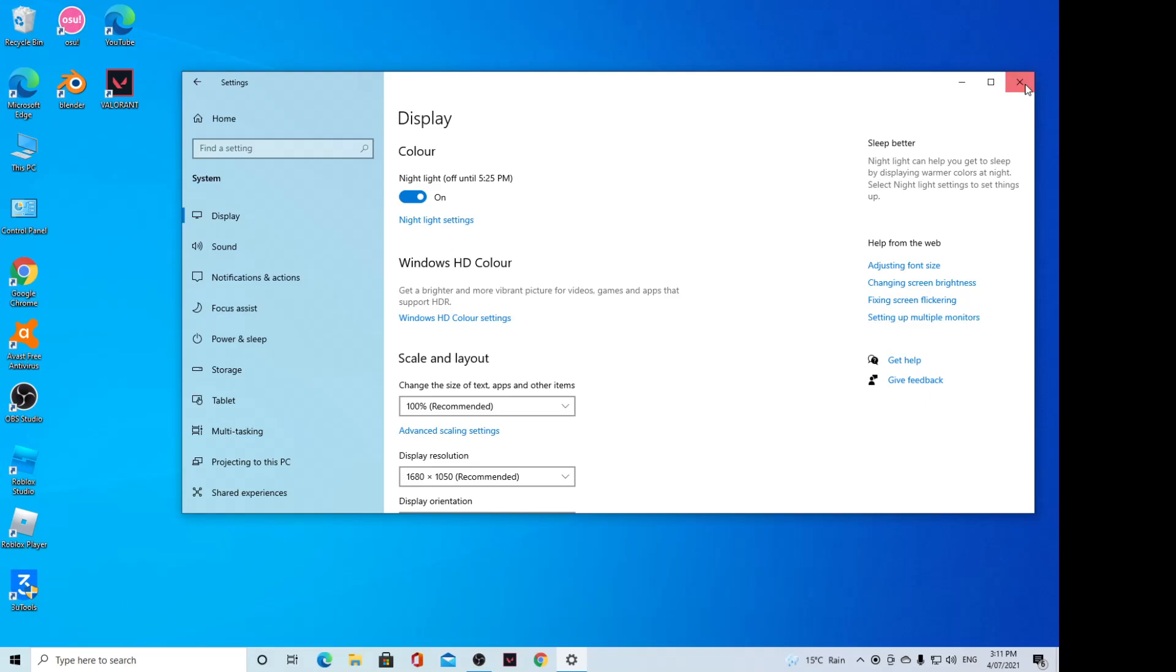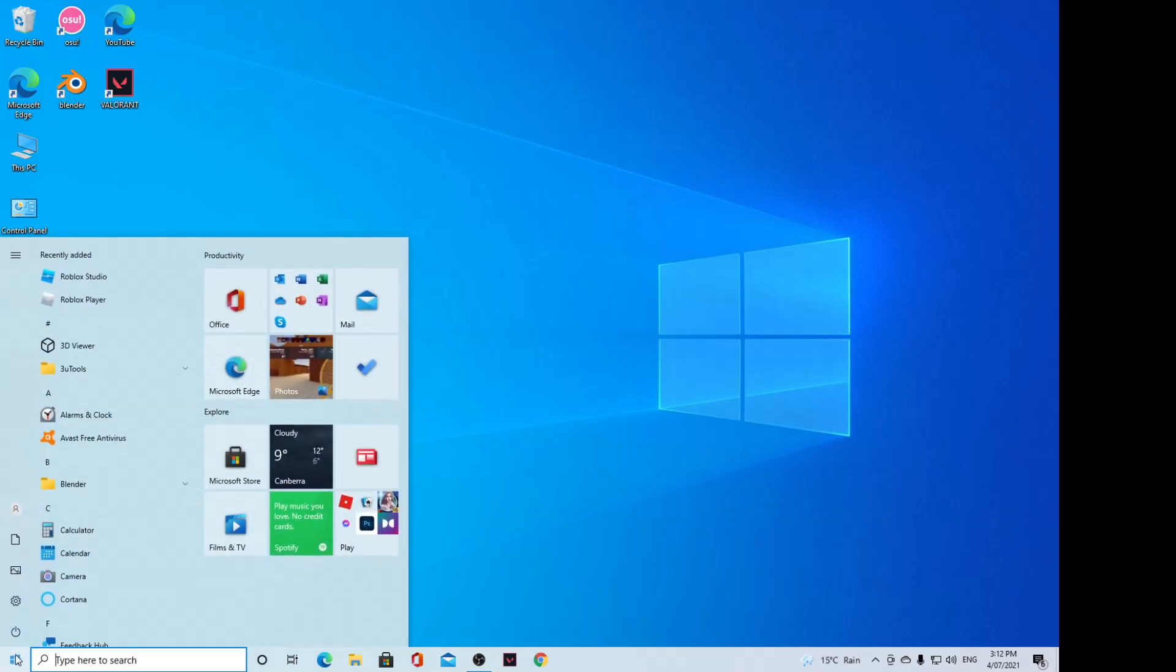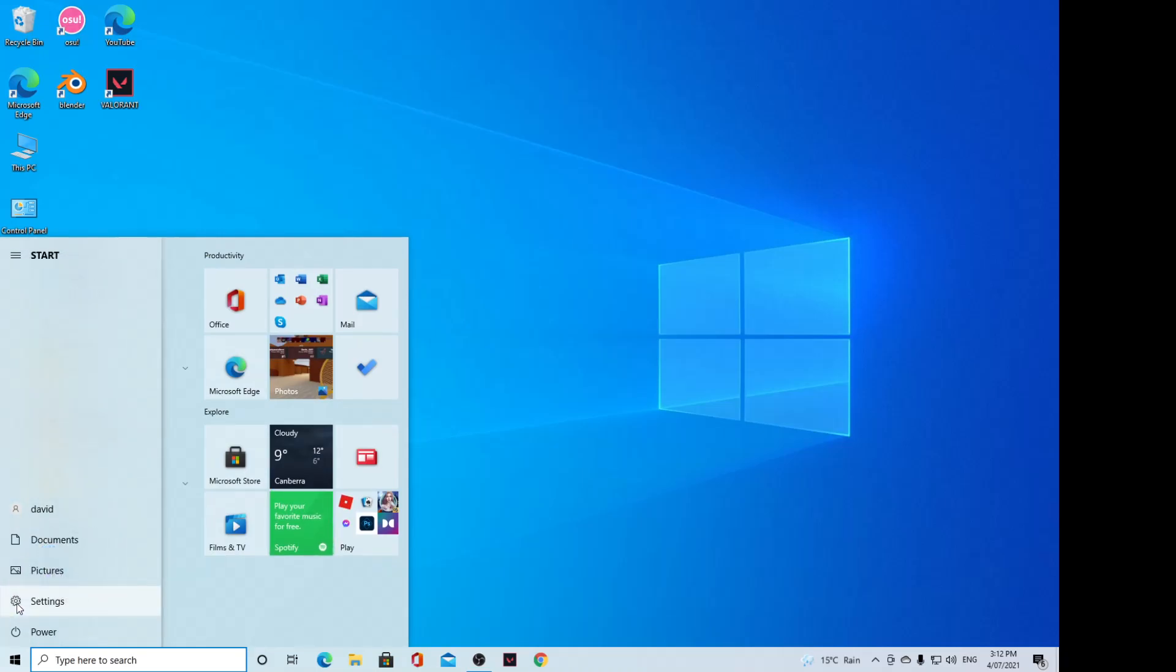First, let's go back to your desktop and click on the Windows button, then click on Settings.